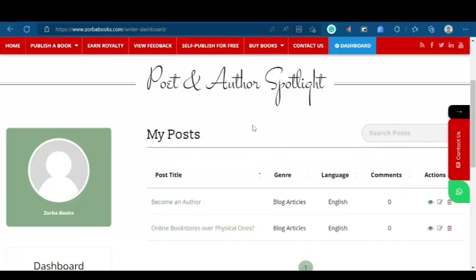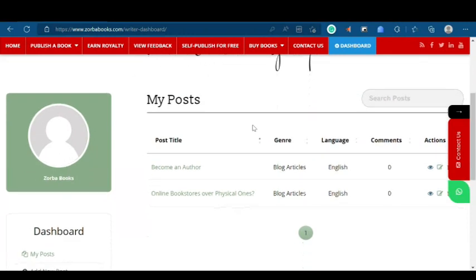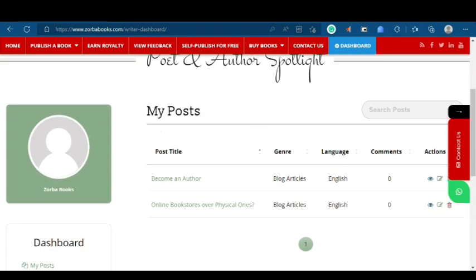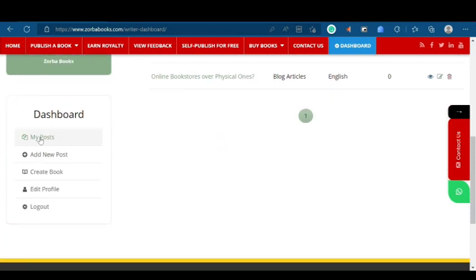Hello everyone, welcome to the Poet and Author Spotlight. After logging in, what you see in front of you is the dashboard. Let us understand the bar on the left of your screen. First is My Posts, clicking on which will reveal a list of all the blogs that you have written.